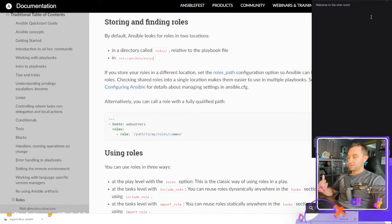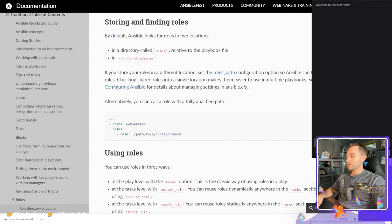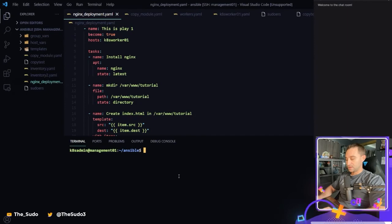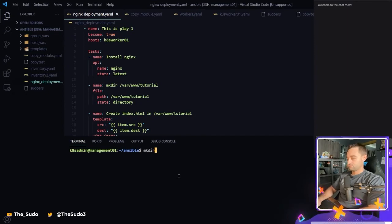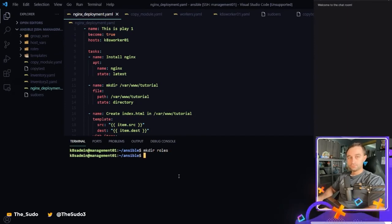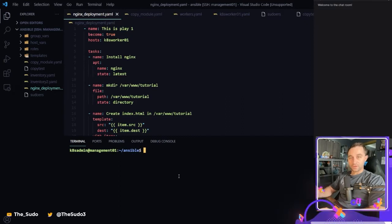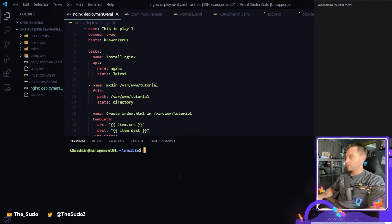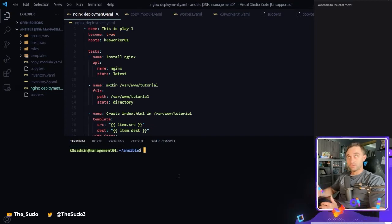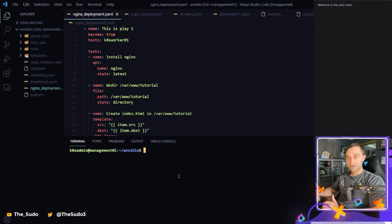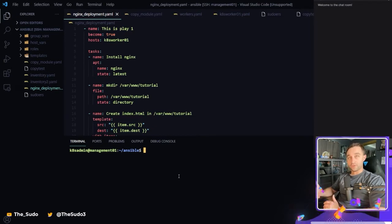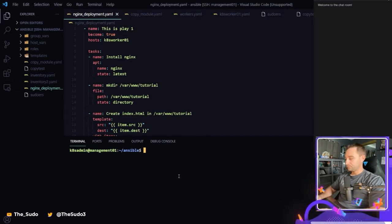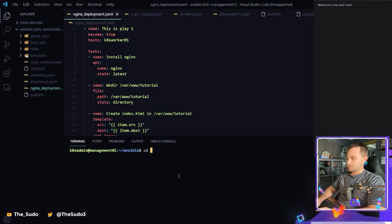So to get started, I always like to create a directory in the same directory as my playbooks and call it roles. You don't have to do it this way. You can certainly store your role in /etc/ansible/roles. But this is how I normally do things when I'm creating a playbook on the fly or creating a repository that I then want to push to like an SCM system such as GitHub. CD into roles here.